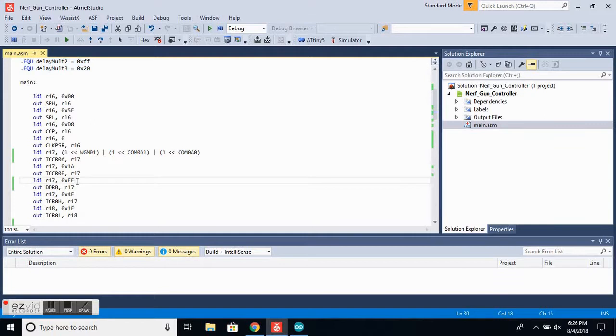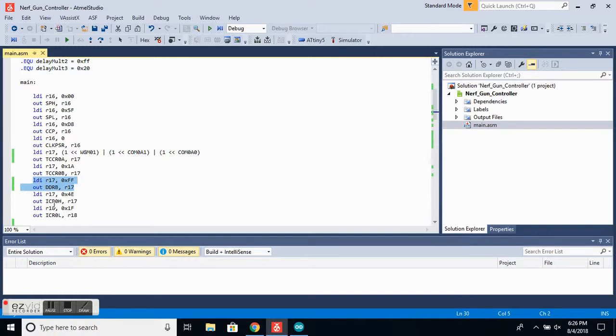Now, this next bit of code right here is used to set the servo output pin to output.